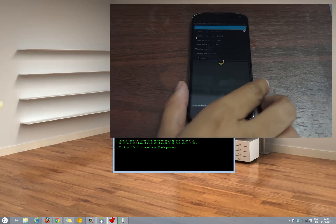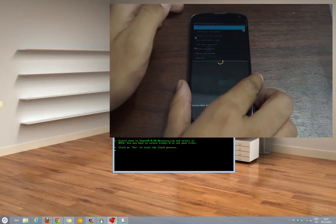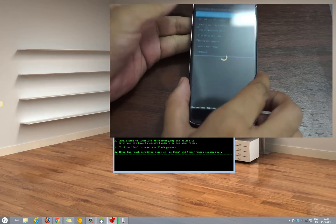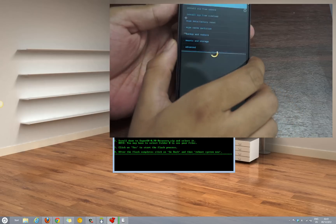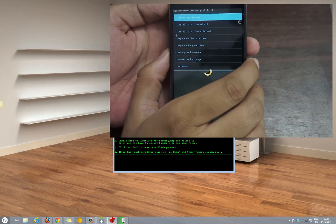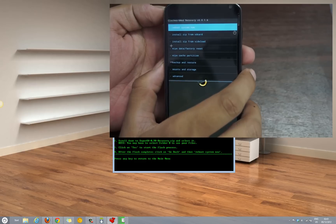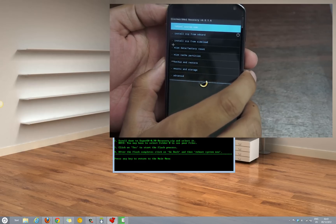Click on the option of install zip from SD card. As you can see you get a list of different options.